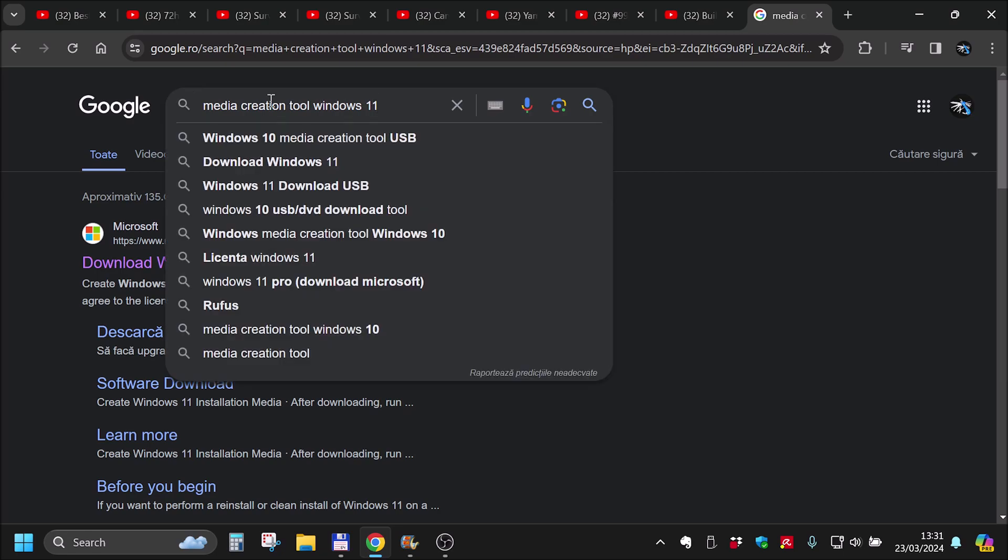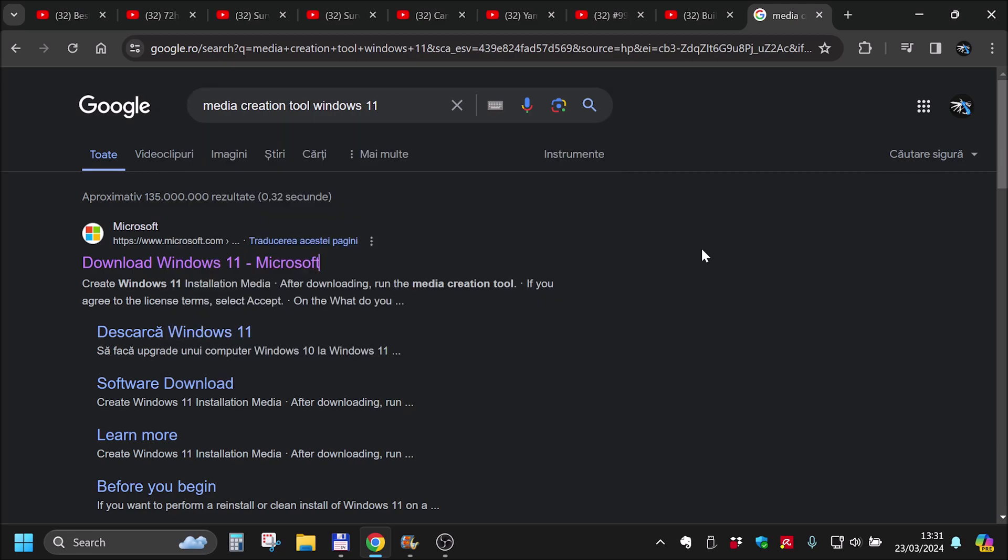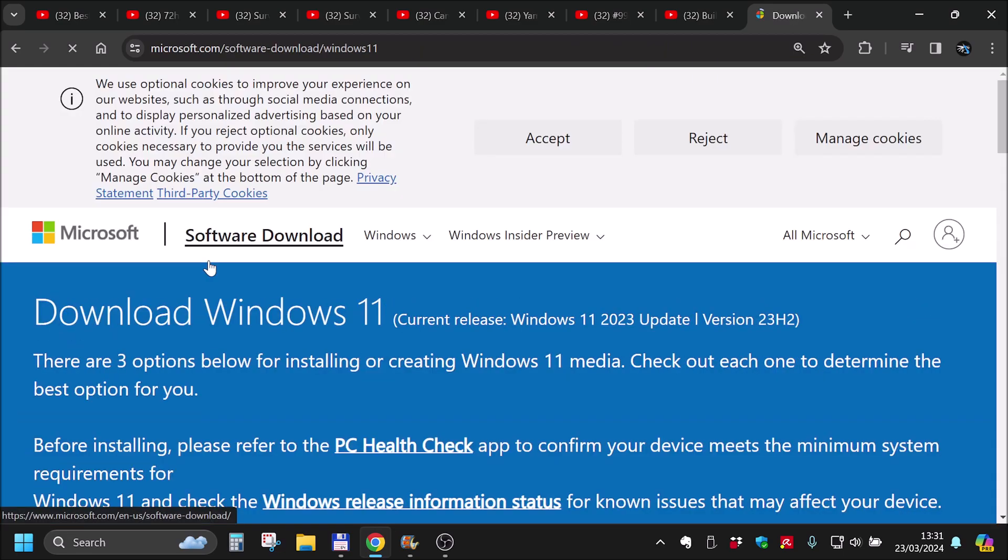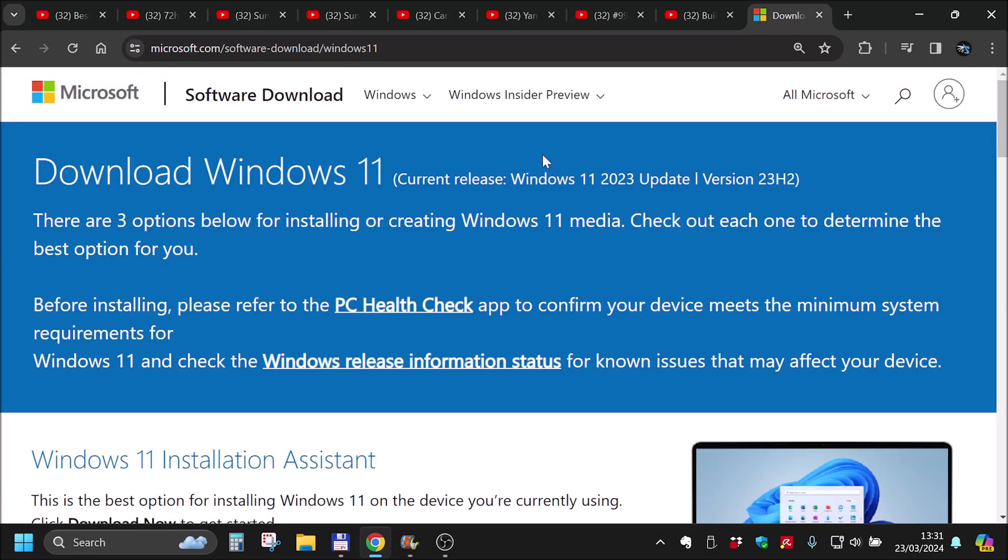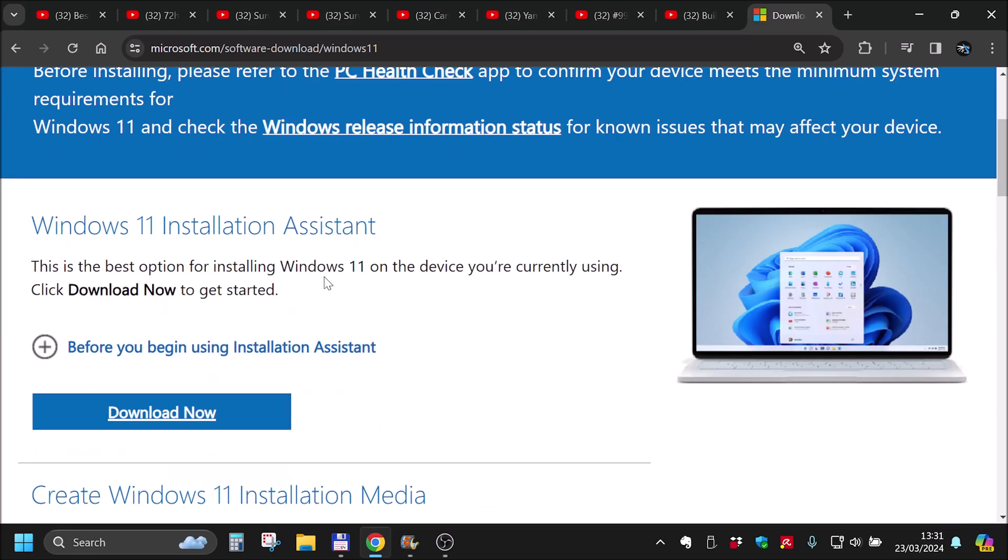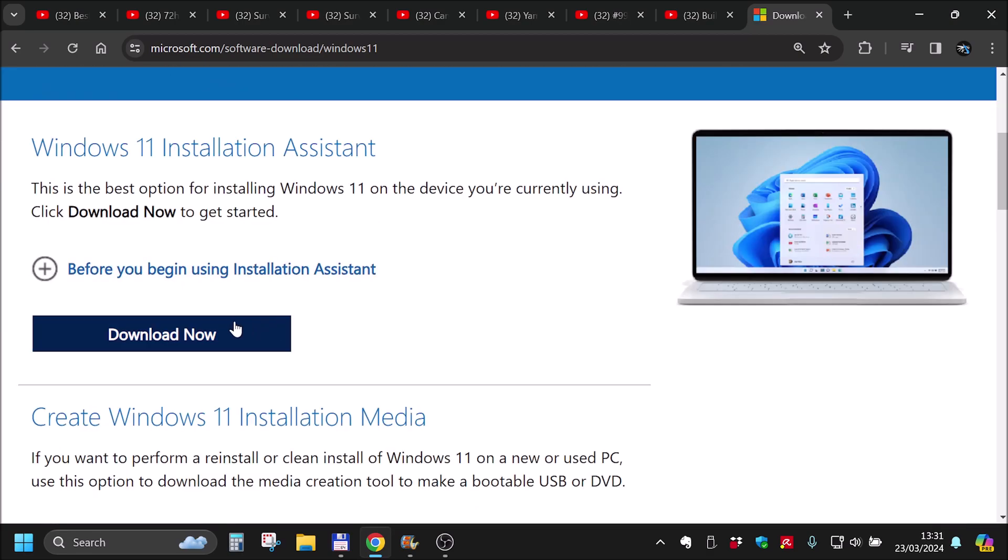What you need to first do, search for media creation tool Windows 11. It's identical for Windows 10 if you want to do that, but we want Windows 11. So, download Windows 11.